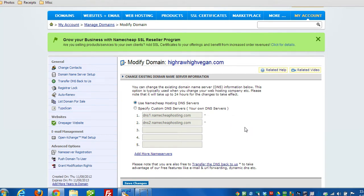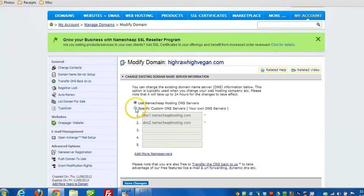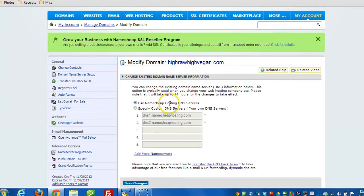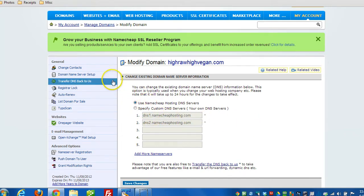What you can do is - currently your name servers will be pointing to the website host that hosts your website. You can just modify the name servers so that they point somewhere else. You can use something like Park Domains or, in this case, I would just use the Namecheap Hosting DNS Servers. That will essentially stop it from pointing to HostGator, which it was currently pointing to.